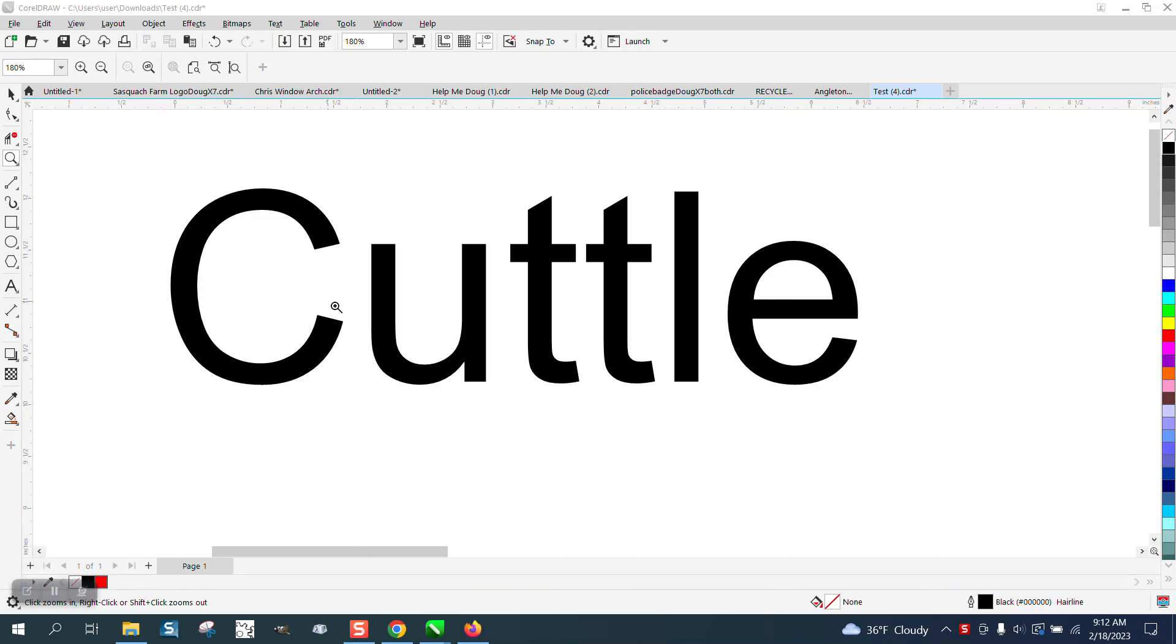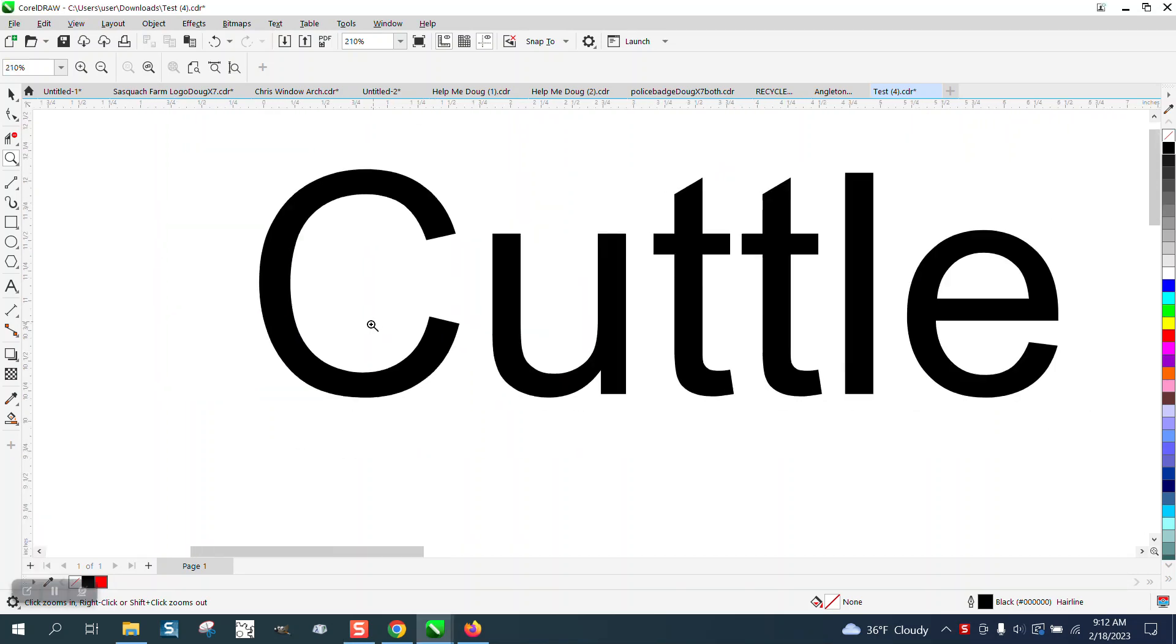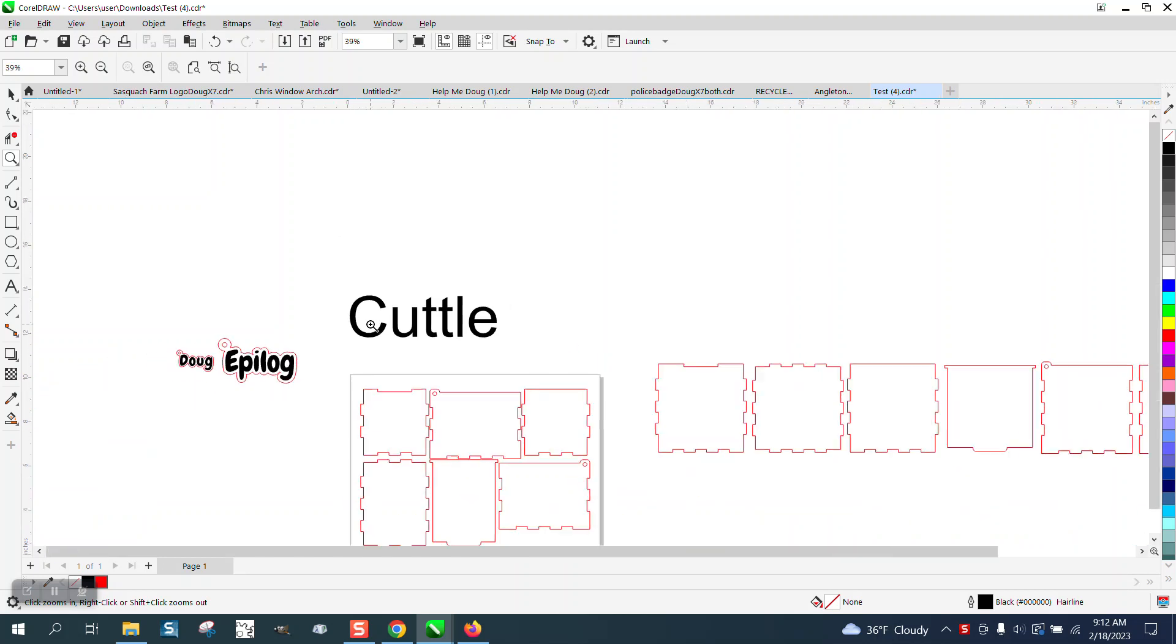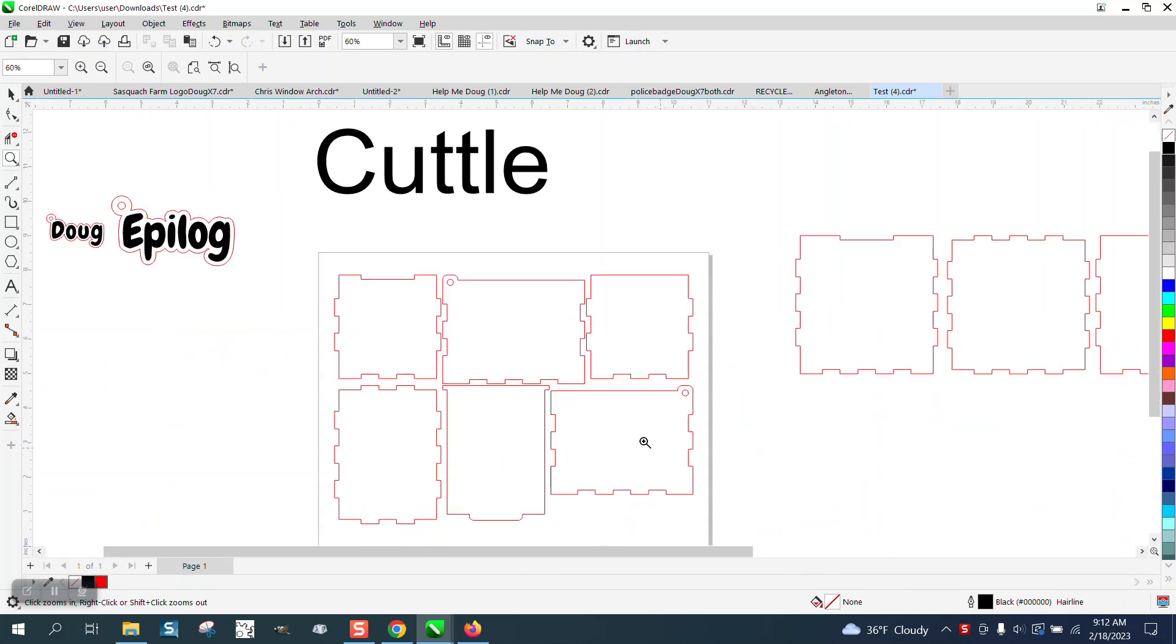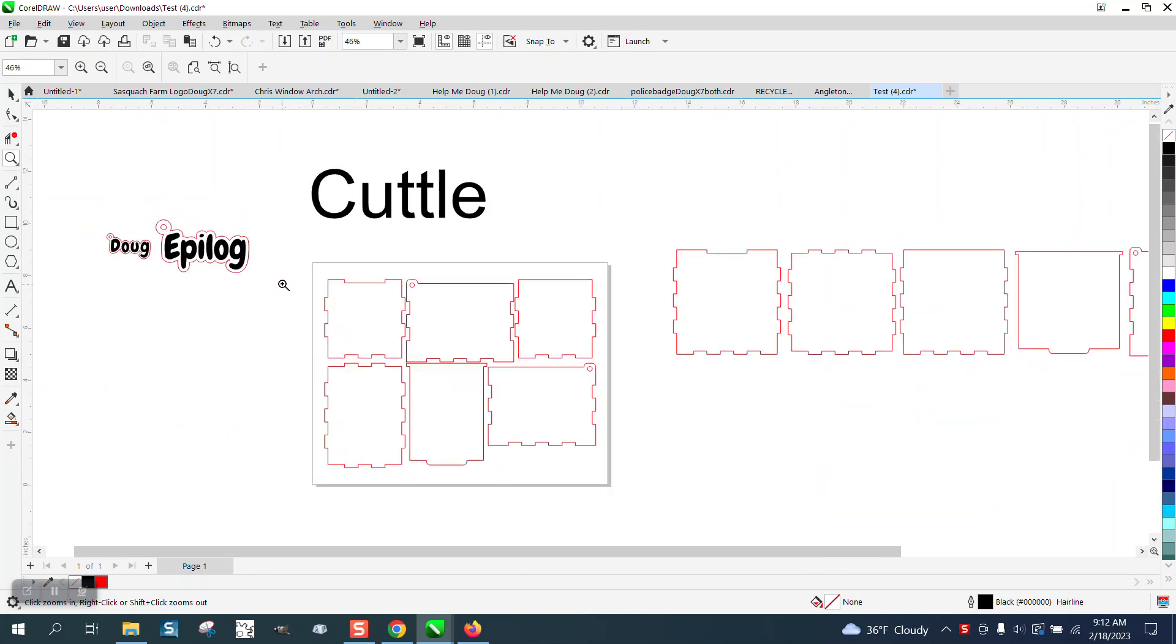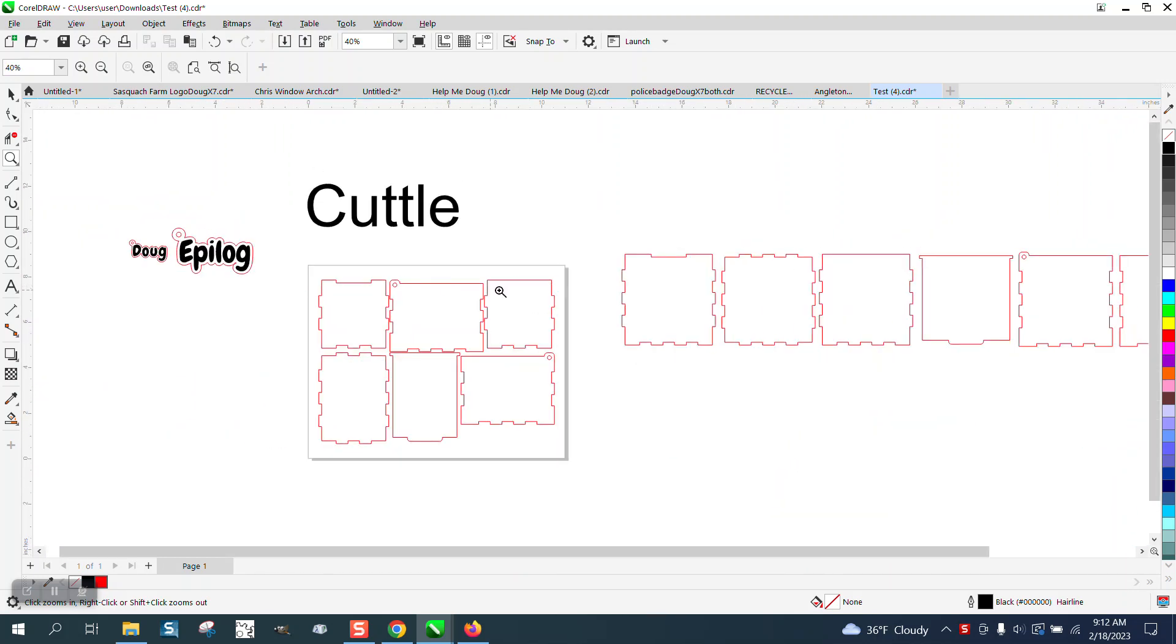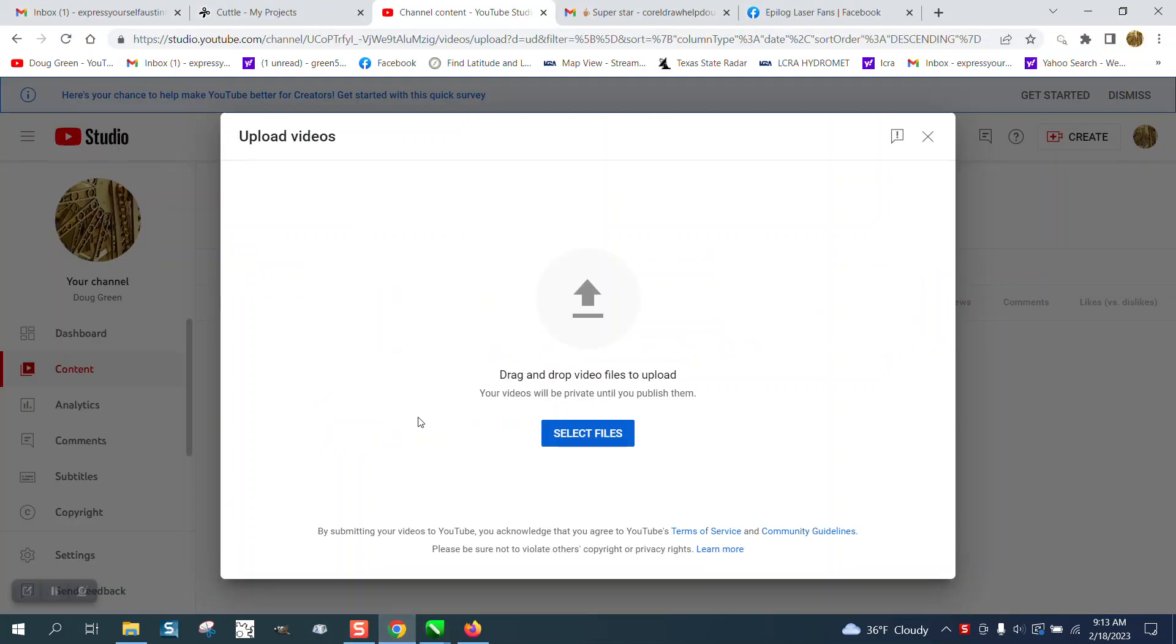Hi, it's me again with CorelDRAW Tips and Tricks. I've made a couple of videos about this new software that I've had less than 12 hours and I'm really impressed. If you haven't watched parts one and two, here goes another installment.